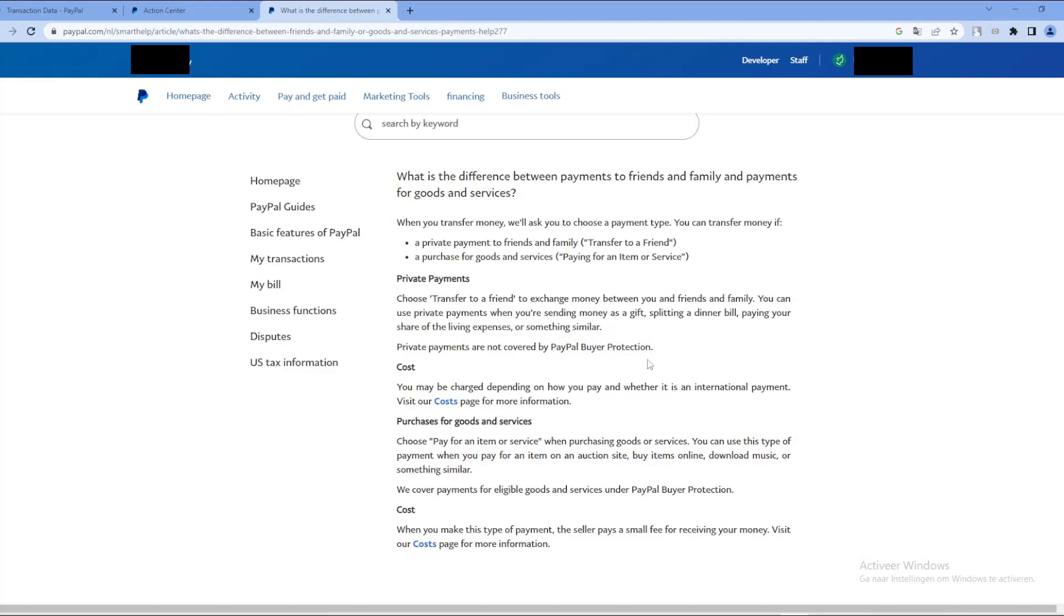So if you send a payment to somebody and you click on this option, then basically you cannot get a refund. Even if you go to their customer service, you are not protected. So it's very likely that you will not get the money back.